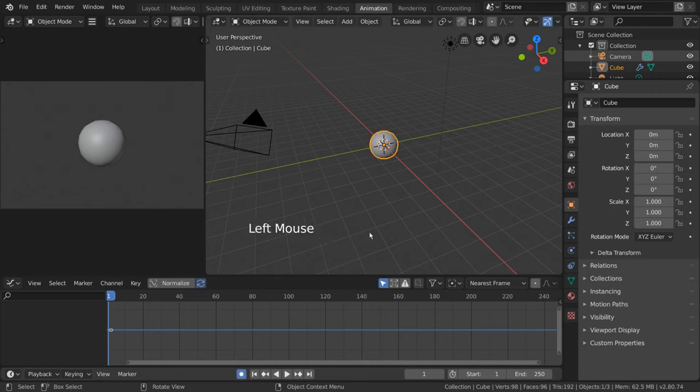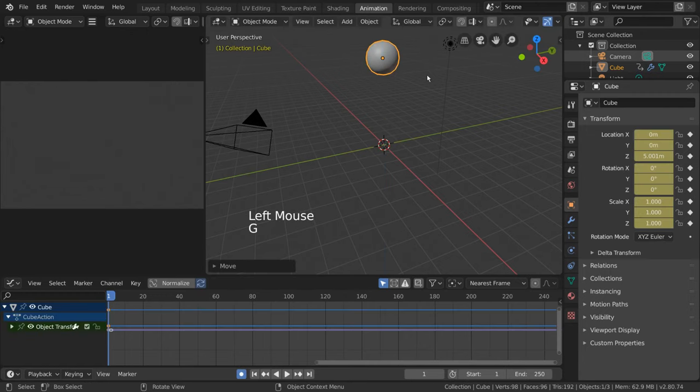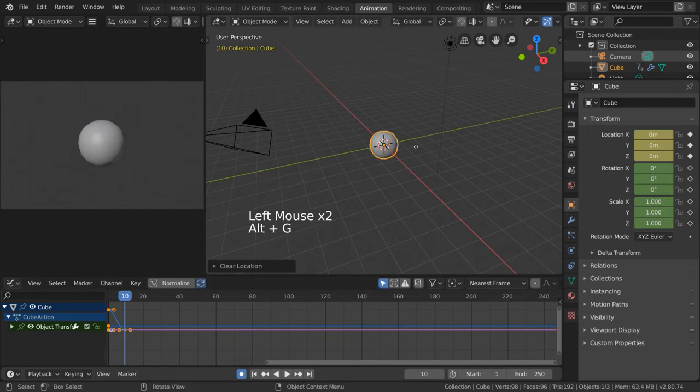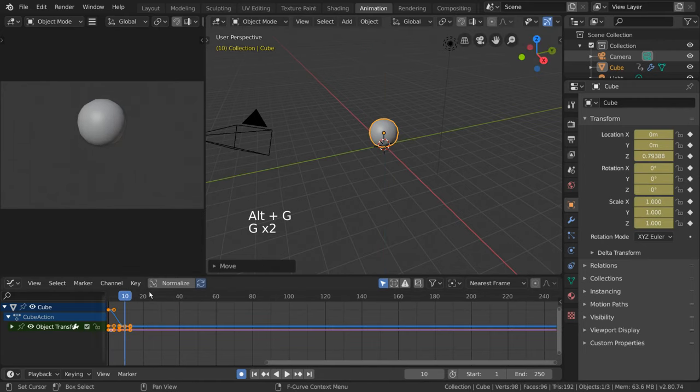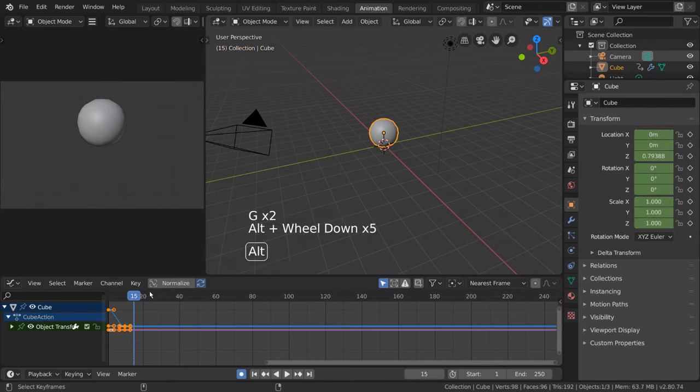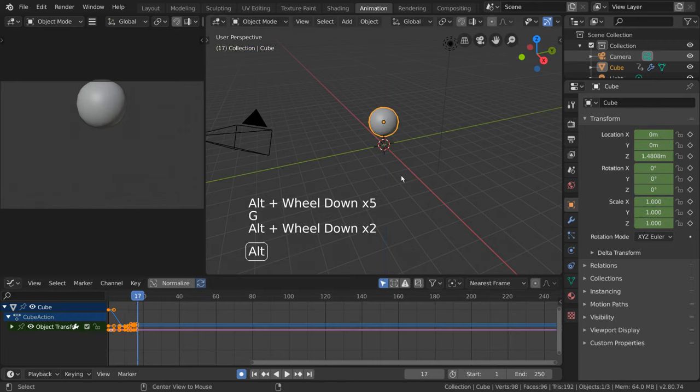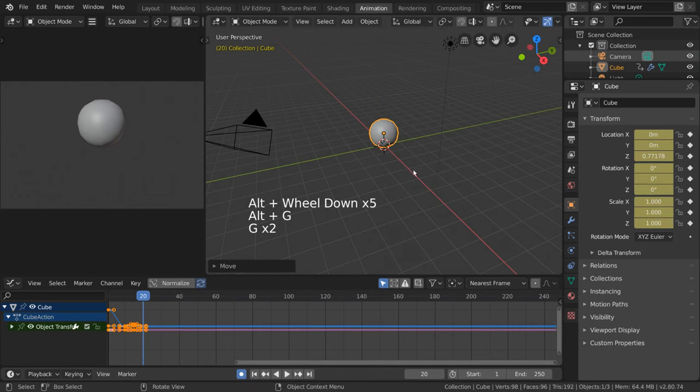Then turn on Auto Keyframe. We'll set a keyframe for a high pose on the first frame. Go to frame 10, set a low pose where it's touching the grid. Set a much lower high pose on frame 15. And do the same thing as frame 10 for frame 20 for our final low pose.